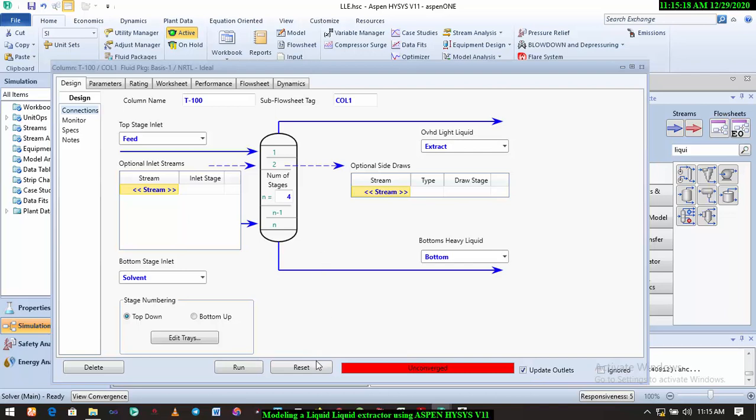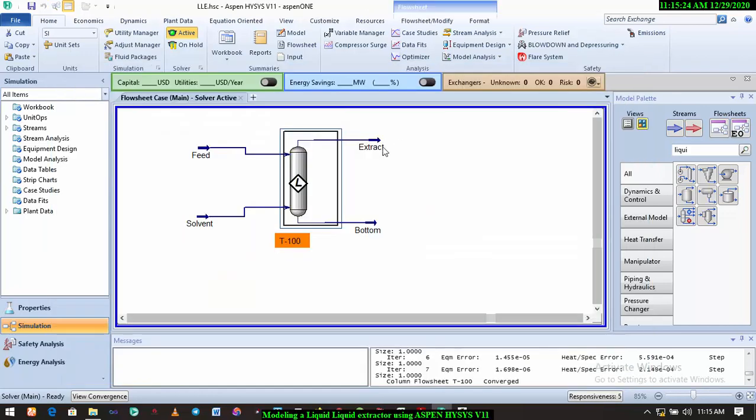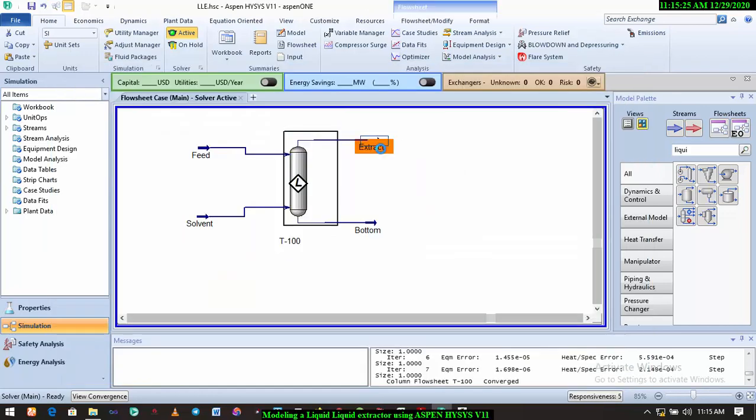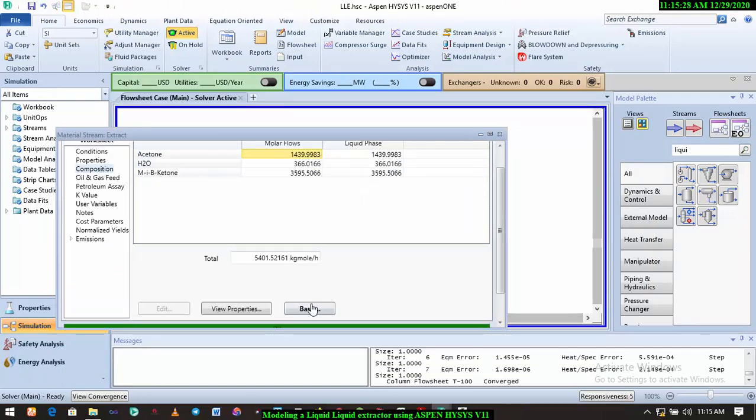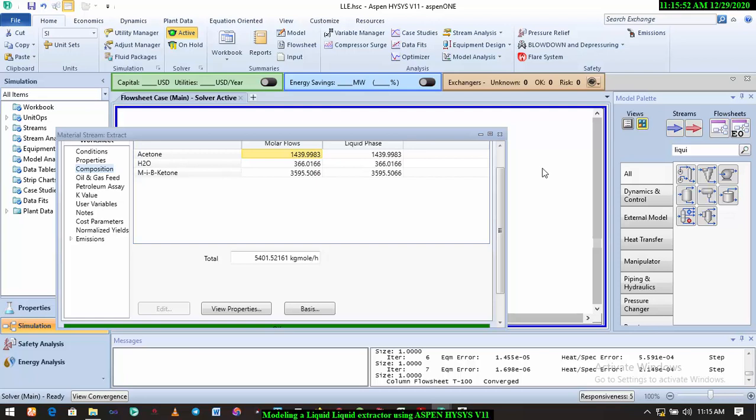composition, click on molar flow. Alright, so we have 1,439.99, that's probably 99 percent purity. So with 10 stages we're able to get 100 percent purity, with four stages we're able to get 99 percent purity. So I think we can go with this. So with four number of stages, we're able to achieve this. So that is how to run